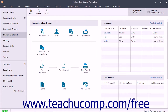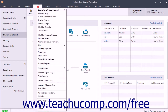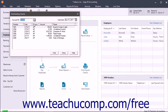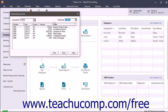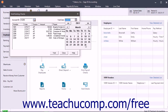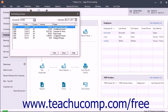To void a check, open the Void Existing Checks window by selecting Tasks, then Void Checks from the menu bar. Use the Account ID drop-down to select the account that contains the check to void. Use the Void Date drop-down to select the date as of which to void the check. In the Void Existing Checks window, select the check to void in the list of checks that appears, then click the Void button.